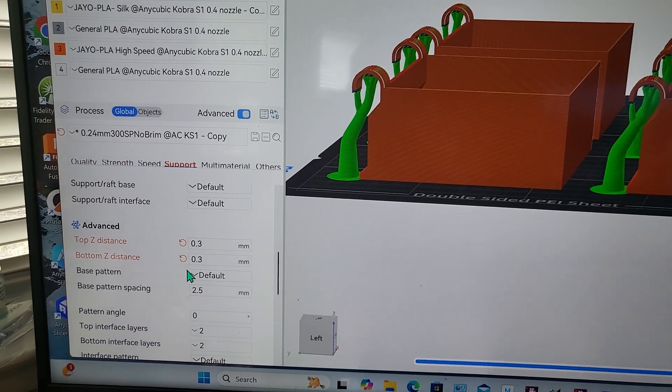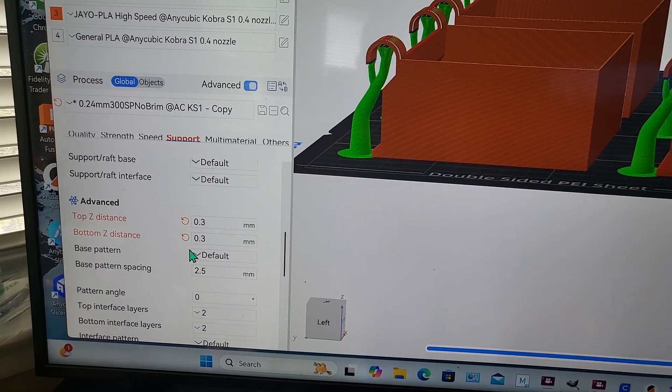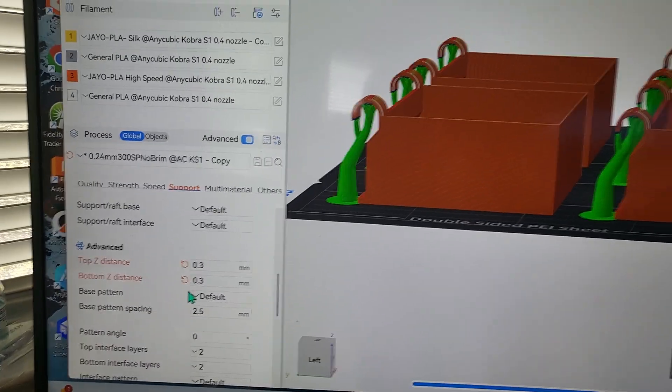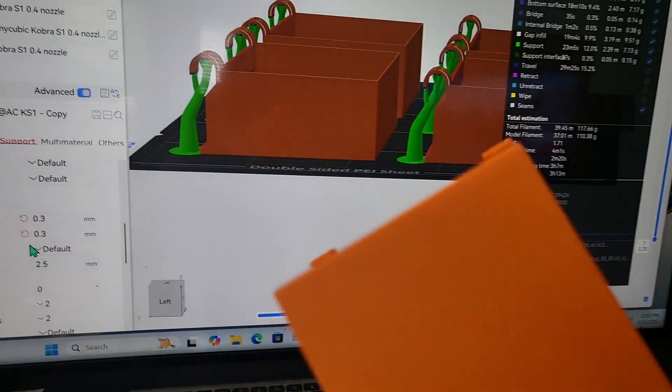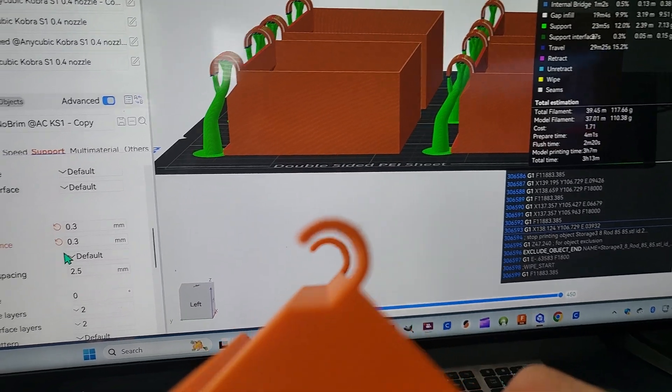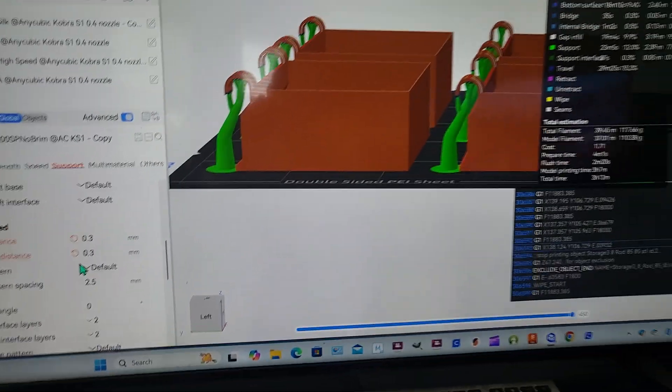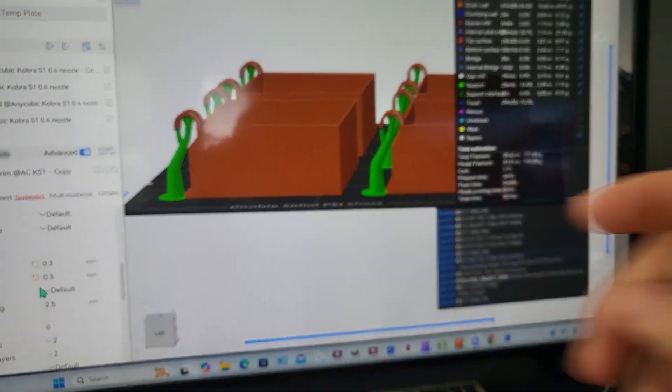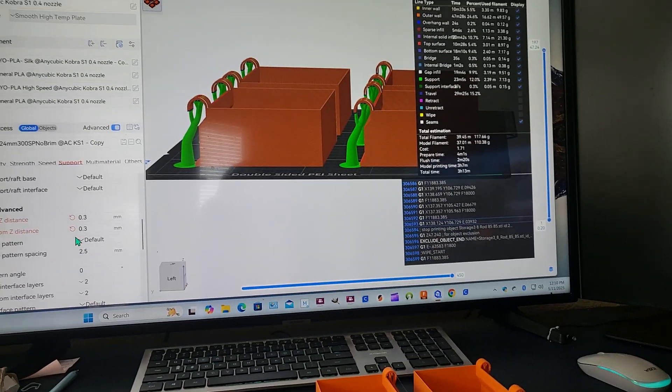But yeah, just try 0.3. The prints, as you can see, are still great and this is printed really fast, but it still came out great. So yeah, give a thumbs up, that was a good tip, and have a good day.